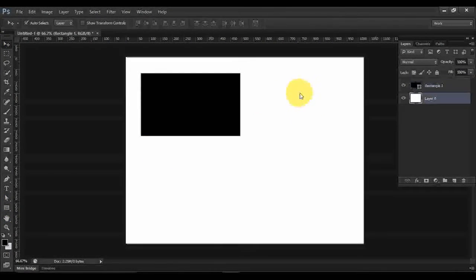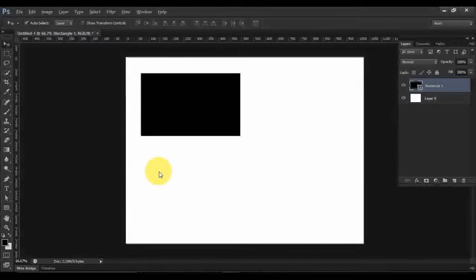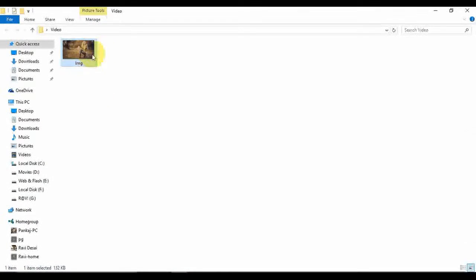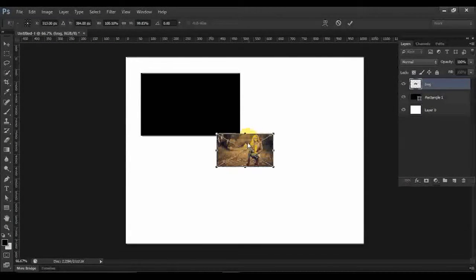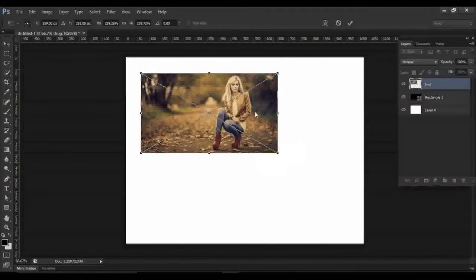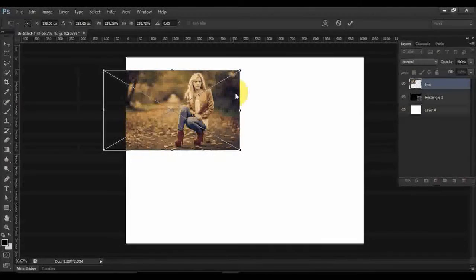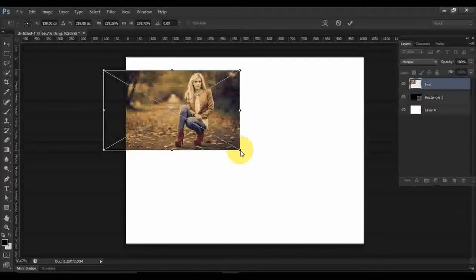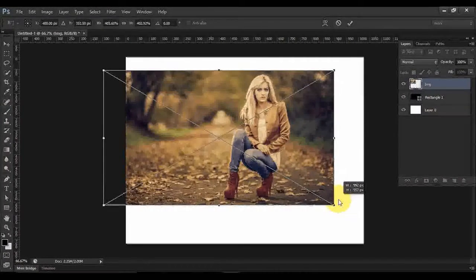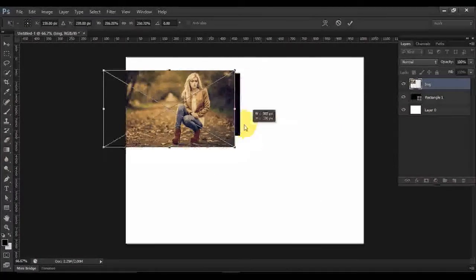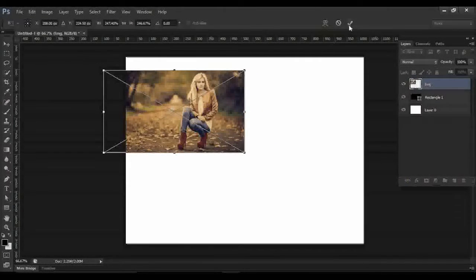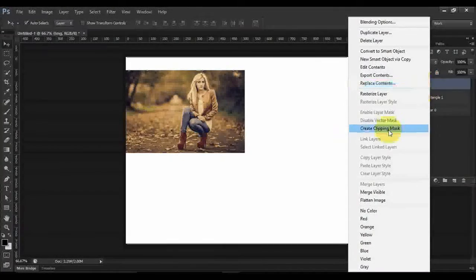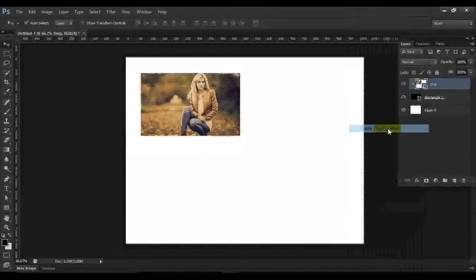So now we draw a rectangle. We have a sample image here, just drag it onto Photoshop. For your information, I am using Photoshop CS6. Whenever you're on Windows, just press Shift and drag to maintain the image position. Right-click on the image and click on Create Clipping Mask.